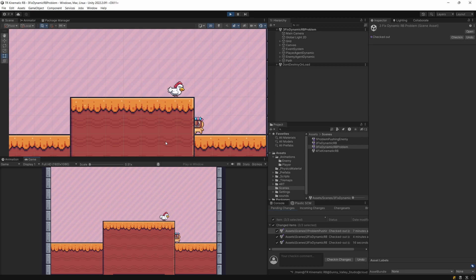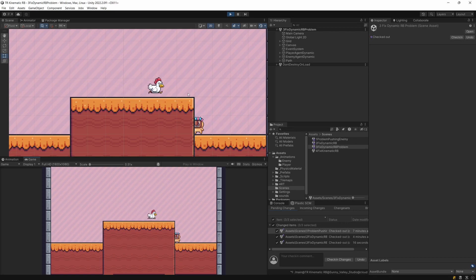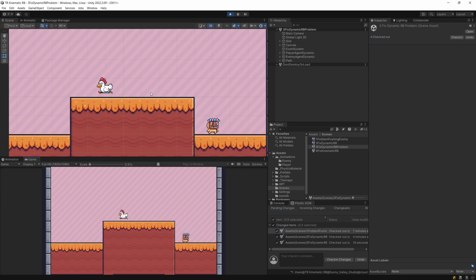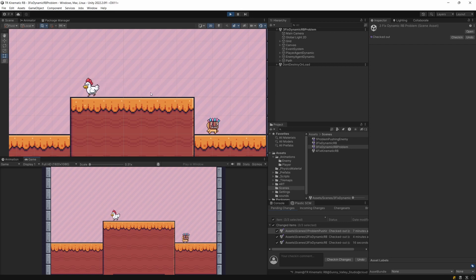We could increase the player's mass, but then we would be back to square one where everybody can push everybody else. Although the chicken is moving with a static force and will probably always push the player, we could hide this pushing mechanic by implementing simple AI behavior where the chicken stops in front of the player and performs an attack.